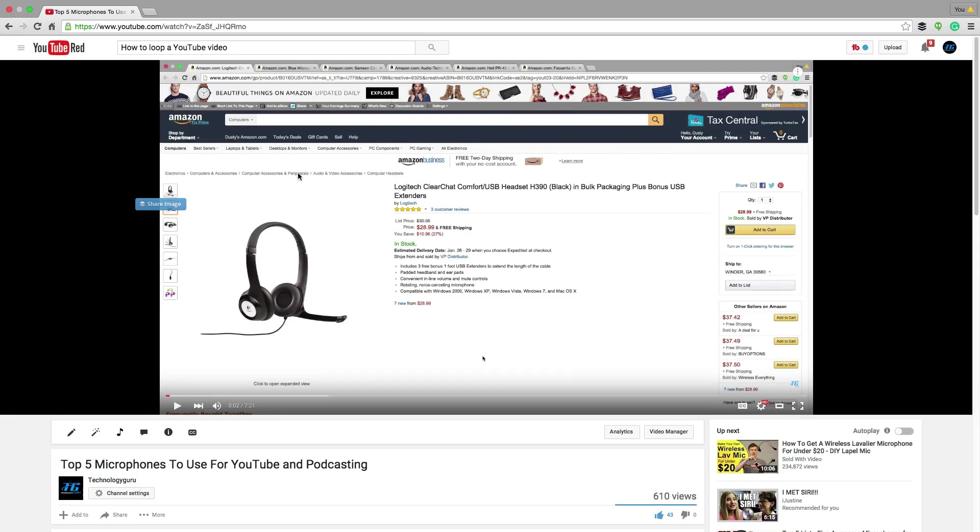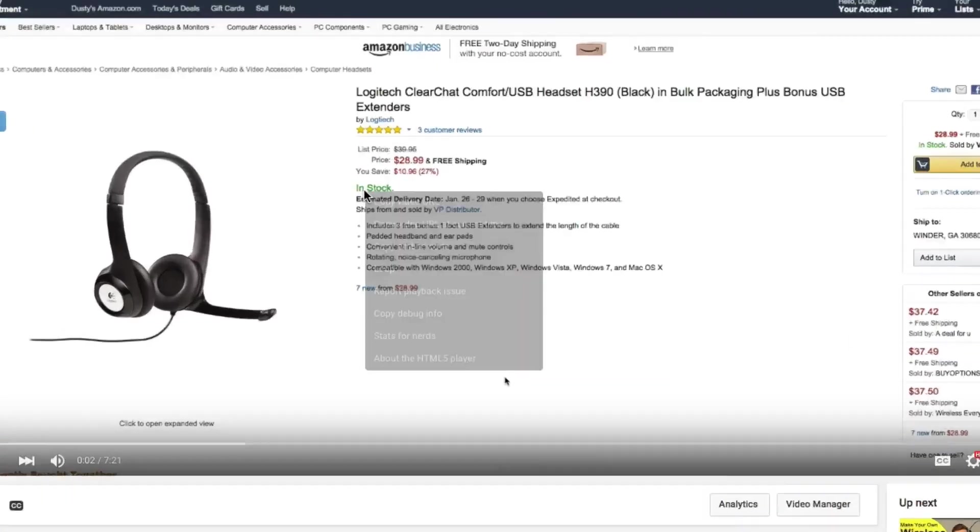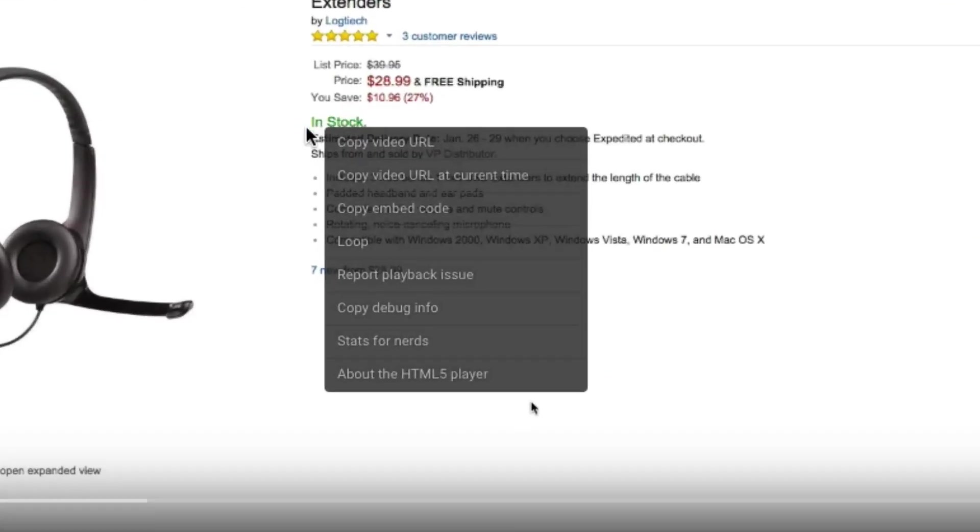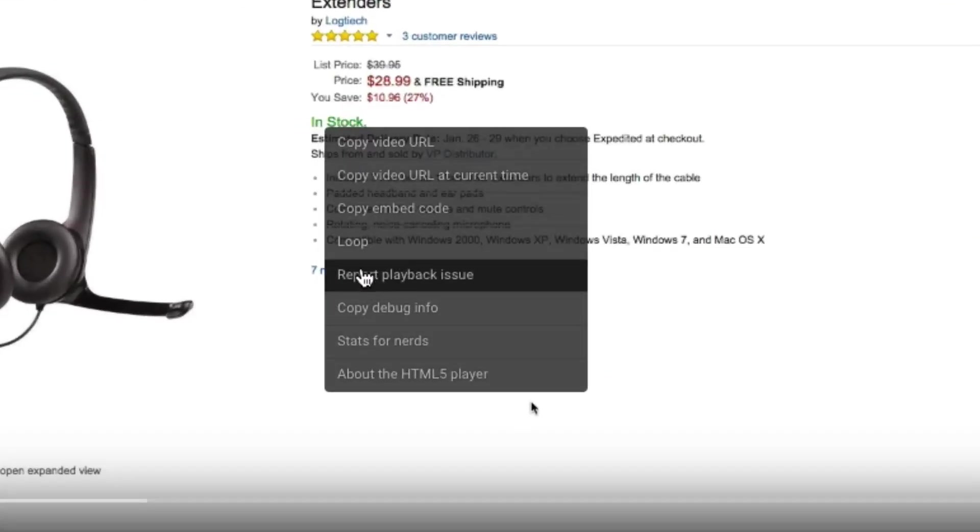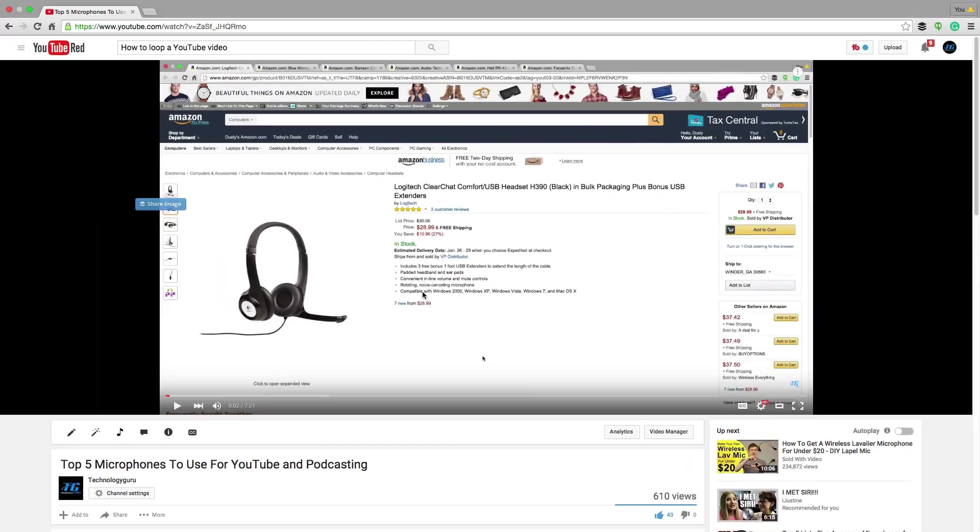So basically open up the YouTube video that you want to loop and right click on that video, scroll down to the middle here, and you're going to see something now that says loop, click that there.